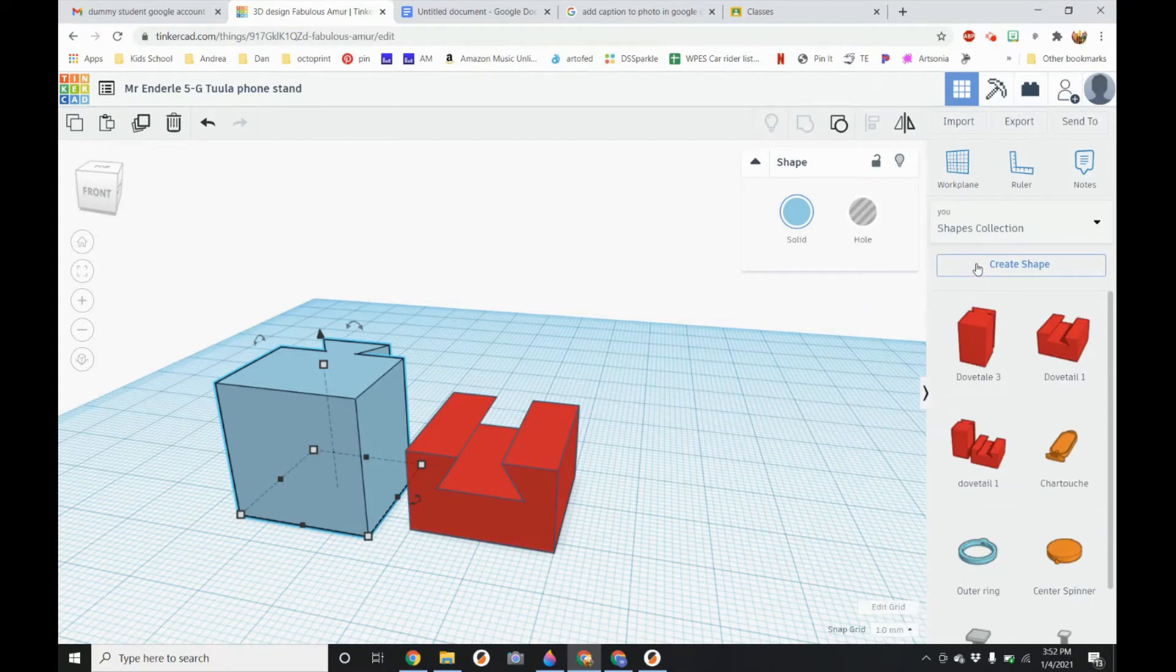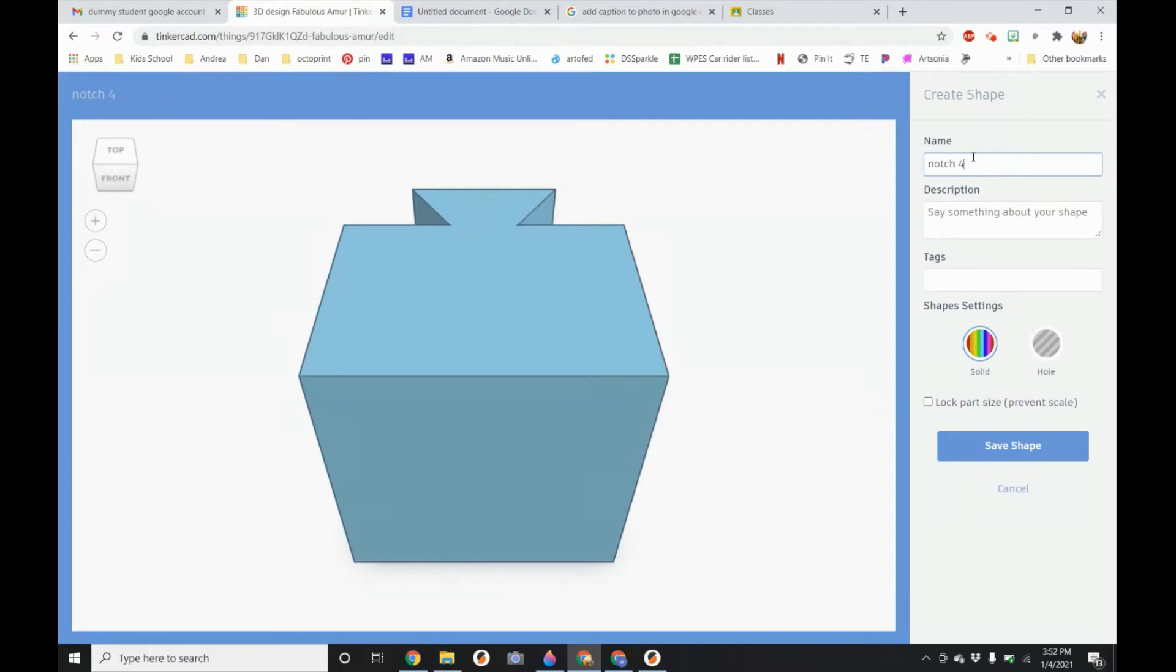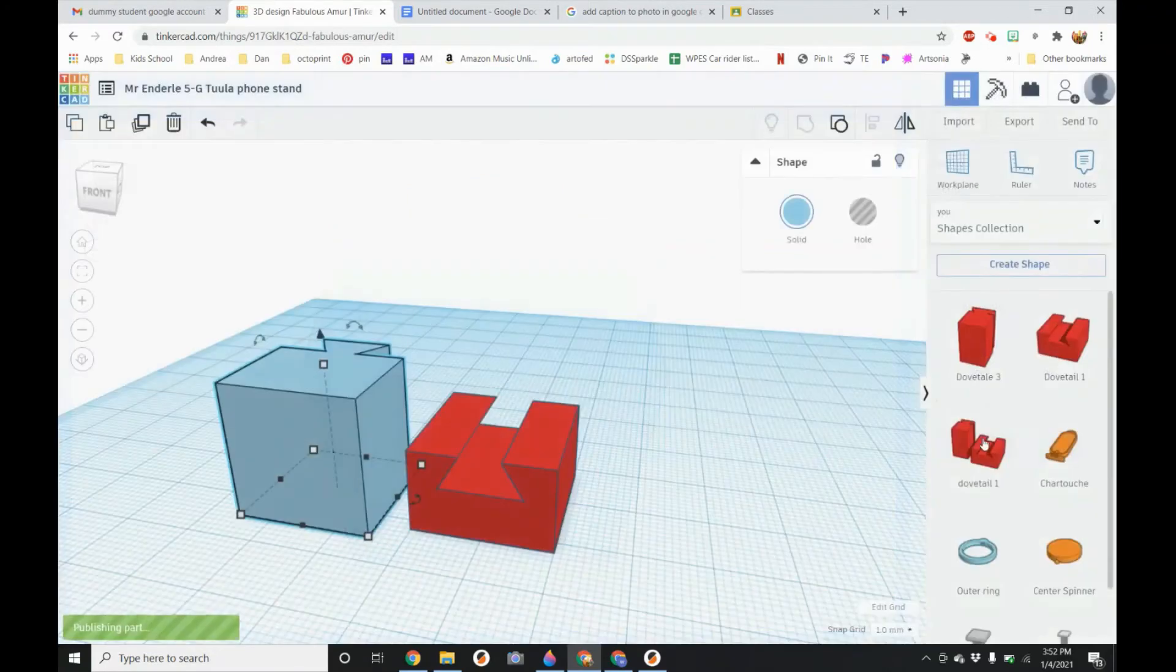And you can hit create shape. You can see I have already saved a couple other ones. I am going to call this one notch. Call it notch. We can just call it notch. I have a whole notch. I am going to call it notch 4. Hit save.